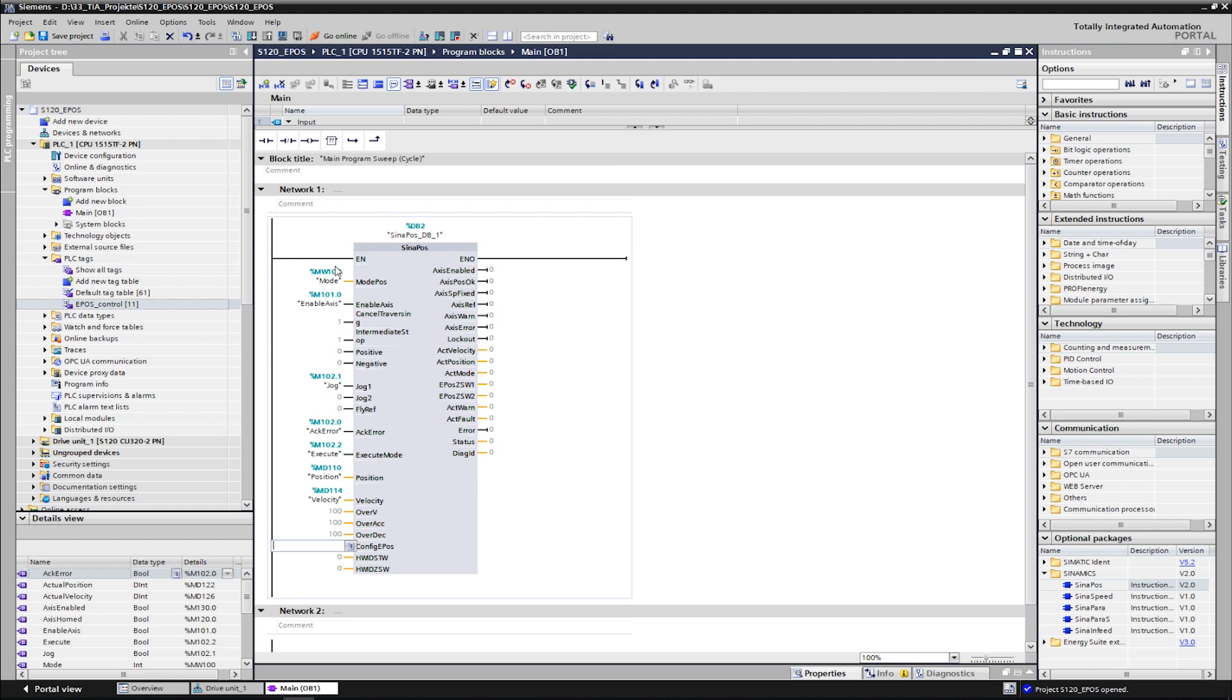In the ConfigEPOS input, further functions of the axis are broken down in binary form. For example, bit 0 and 1 stand for the shutdown functions OFF2 and OFF3 and are therefore set to 1 by default. Bit 2 activates the software limit switches. Since we want to use these, we additionally set bit 2 by specifying the converted decimal value 7. The value 7 results when the first 3 bits of the control word are set. The list of all control bits can be found in the manual.